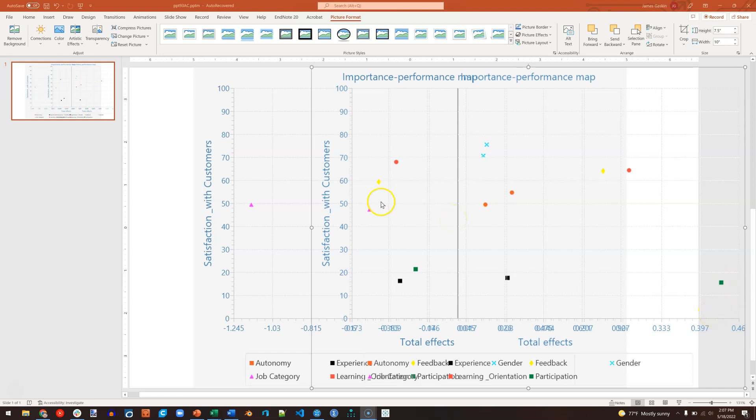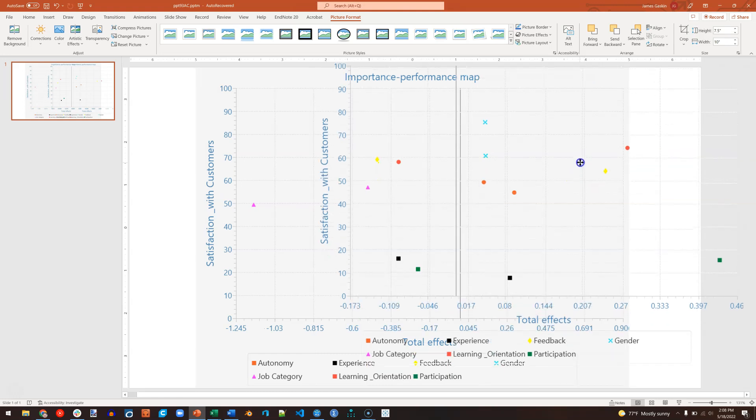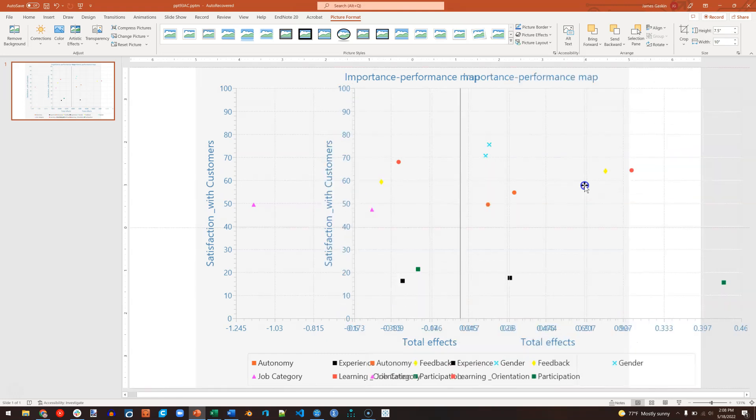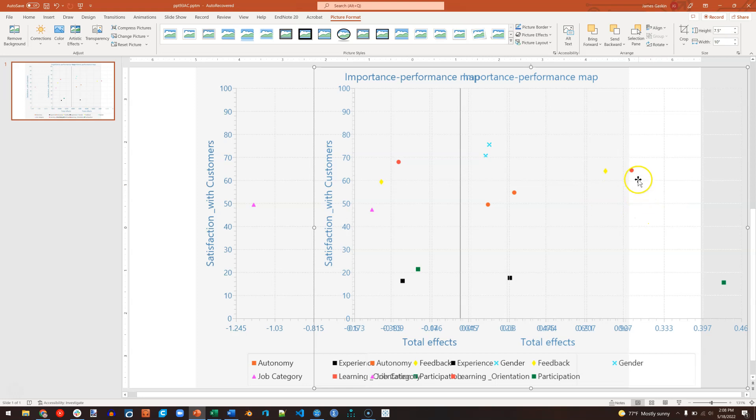Other big differences are with the yellow, diamond, and the red circle. Feedback. And I think that's learning orientation. Let me move this just to be sure. Yes, learning orientation. For the low-autonomy group, we can see that learning orientation is very important, whereas for the high-autonomy group, it is not very important.